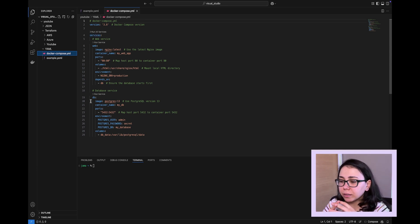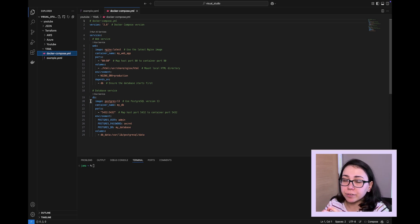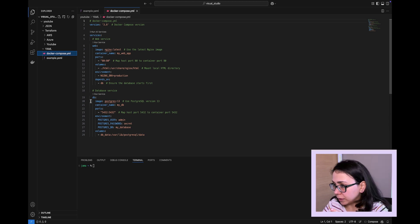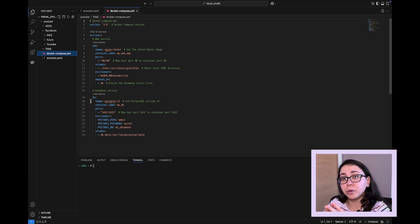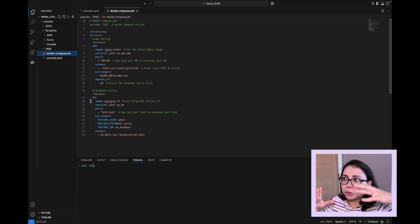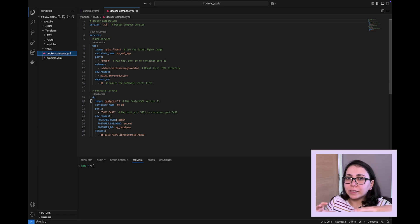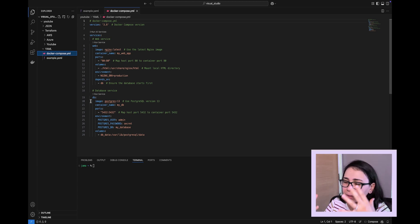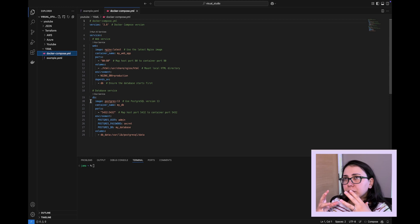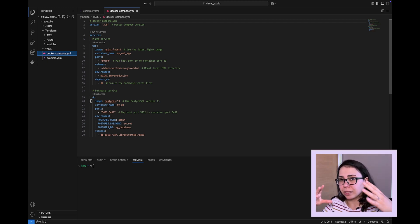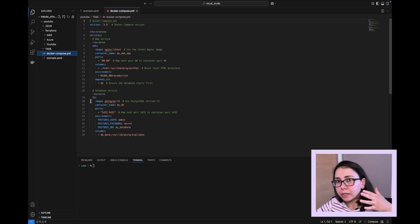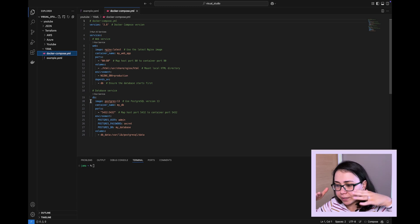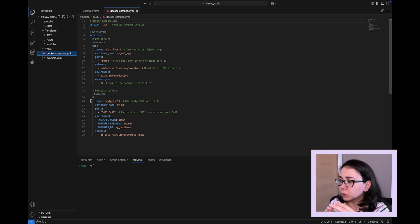Although many people associate YAML with Docker specifically, there are several different areas where YAML format is widely used. Some of them are Kubernetes config files. So Kubernetes is a software program that is used to manage Docker containers, to manage many, many Docker containers. So the most common ideology that is used with Kubernetes is if Docker is a container on a ship, Kubernetes is a ship that takes these containers through a certain journey. So Kubernetes is used to manage those containers.